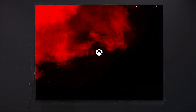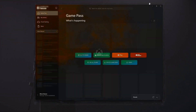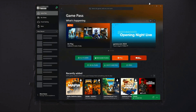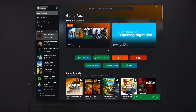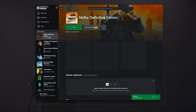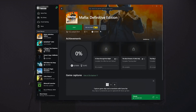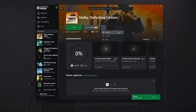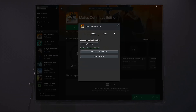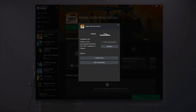Open your Xbox app. Select Mafia Definitive Edition. Click on the three dots. Select Manage. Open the Files tab. Click on Check for Updates. This will check for updates in case there's a new update that will resolve your issue.